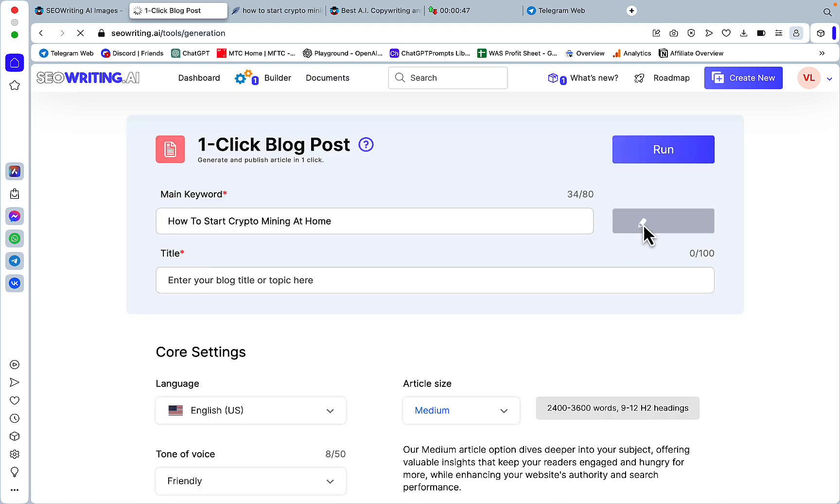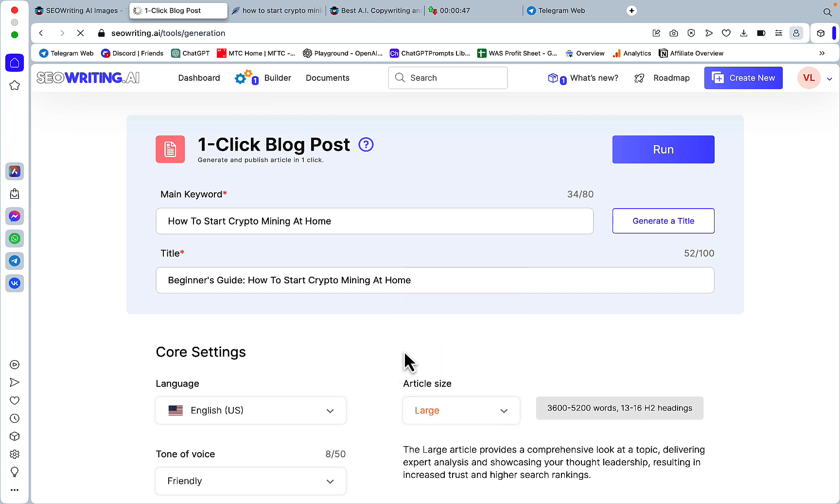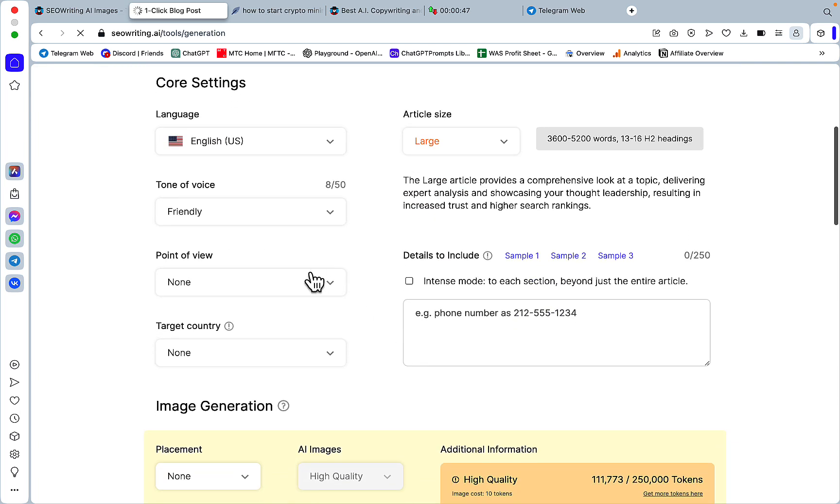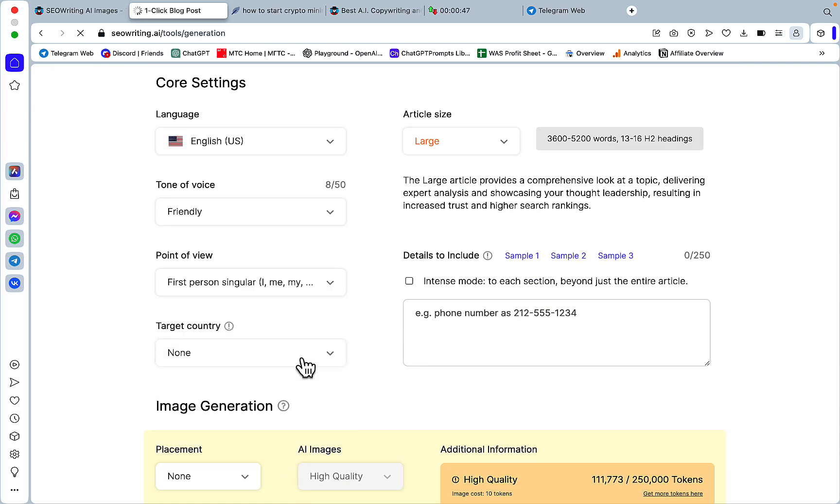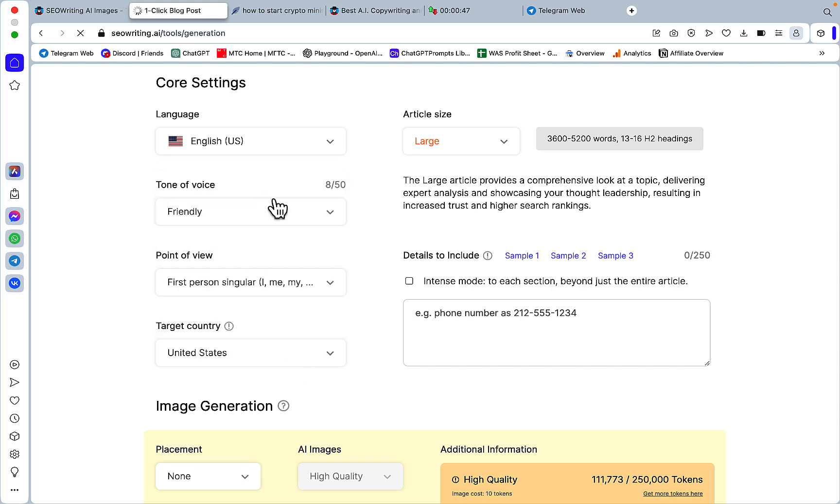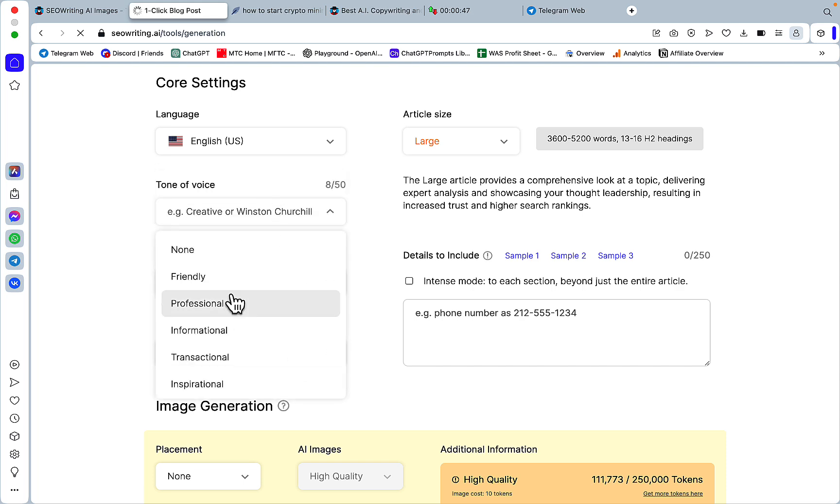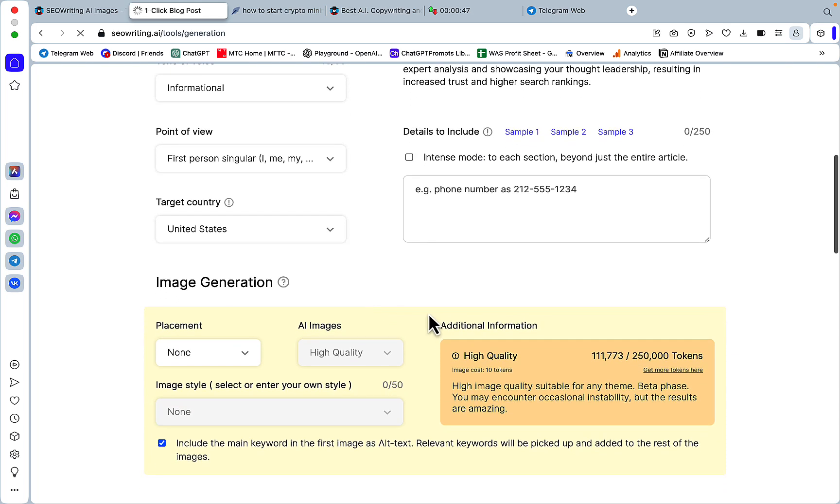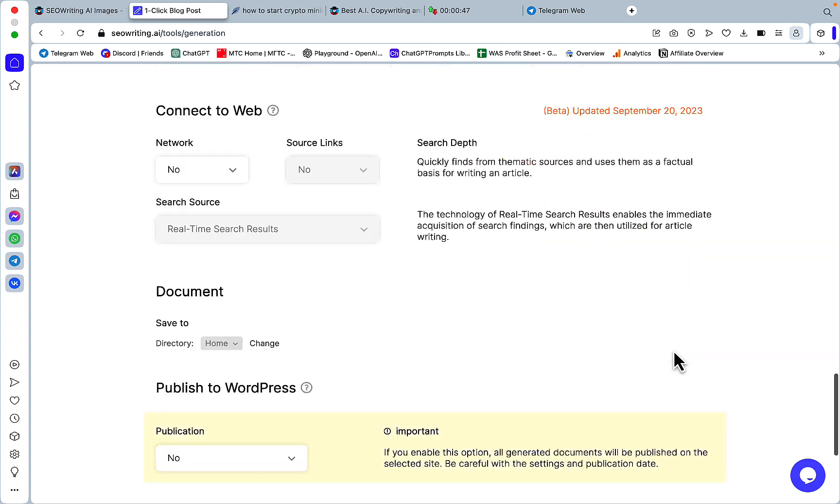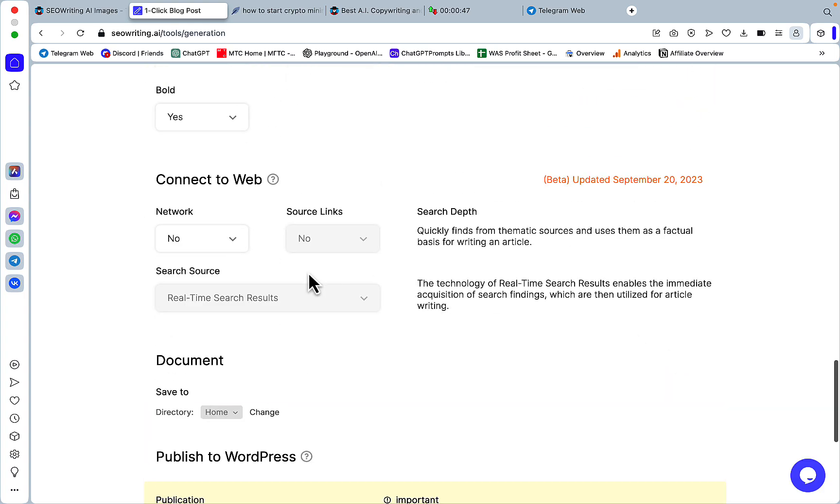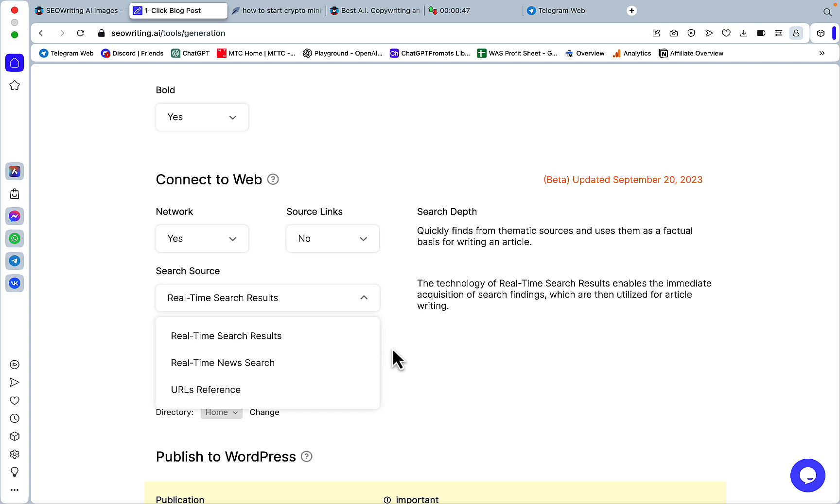So one-click blog post. Generate title. We'll still use large. Same point of view. Same target country. Same tone of voice. 99 as in the other example. But this time around, I'll say yes to network. But I will use real-time search results. I will not use custom URLs.